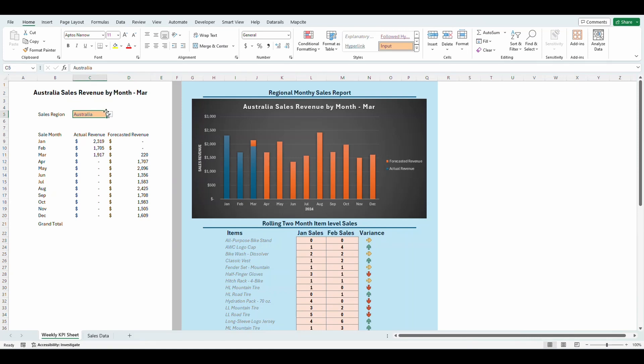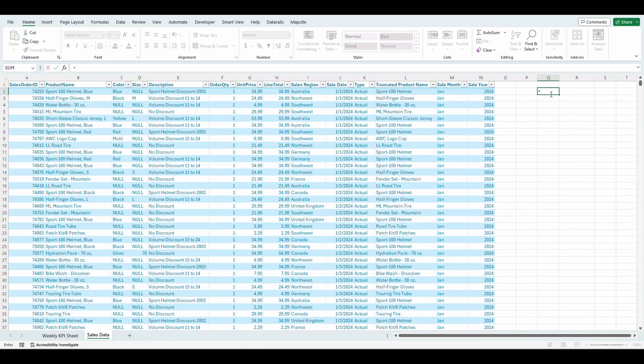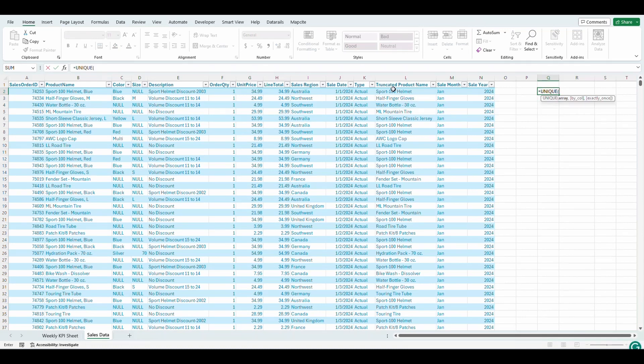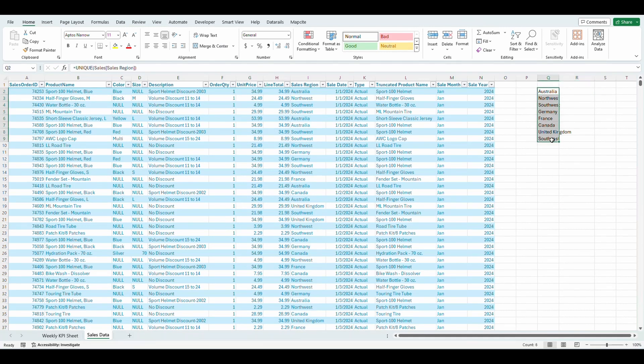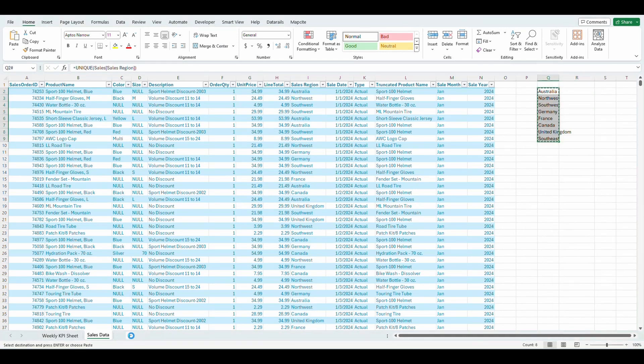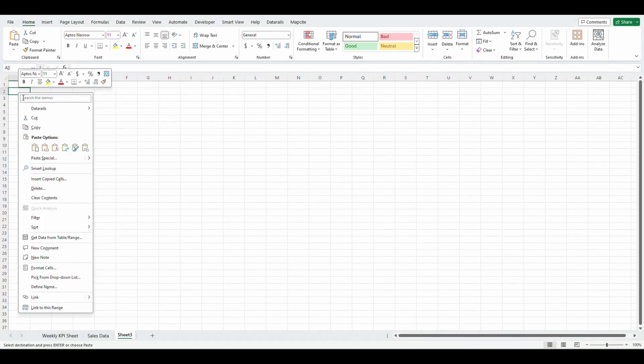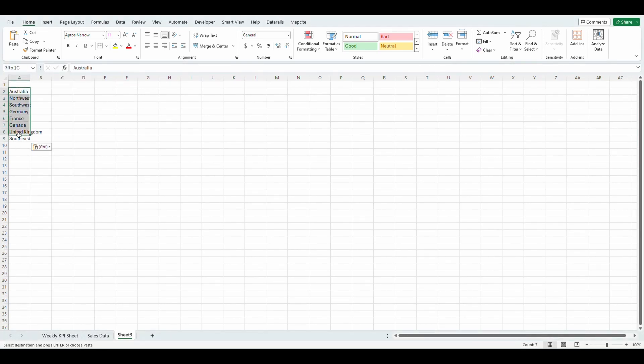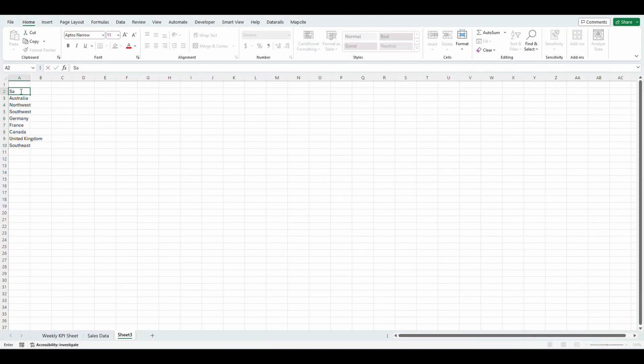So the first thing we're going to do is we're going to make a list of all of these. So I'm just going to go over to my sales data. I'm going to go equals unique. This is optional. You can do this any way you want, but I'm just going to grab all the different regions I have and grab them all. And I'm going to create a new tab and paste.